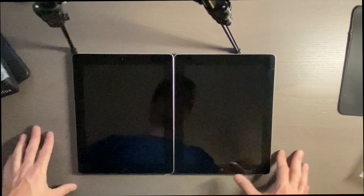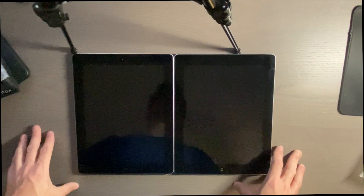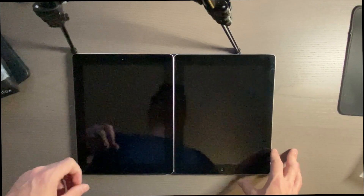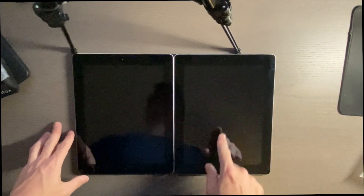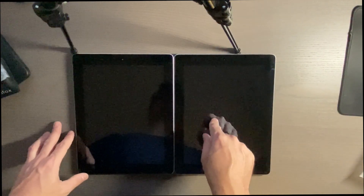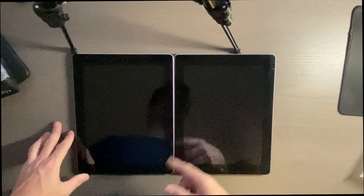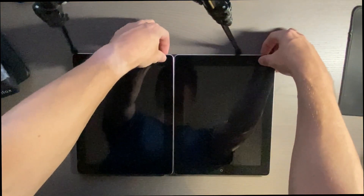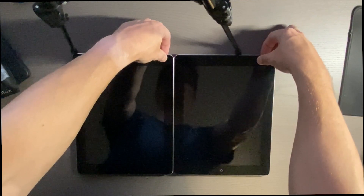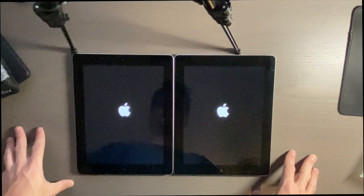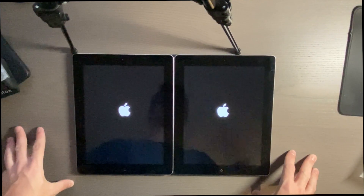Hey guys, welcome to another video. In this video I just want to do a quick speed test between the iPad 3, which is running 8.4.1, and the iPad 4, which is running 10.3.3. I will be downgrading this to 8.4.1 and jailbreaking it, but I wanted to do a quick speed test between the two as they currently are. So let's go ahead and start them up.